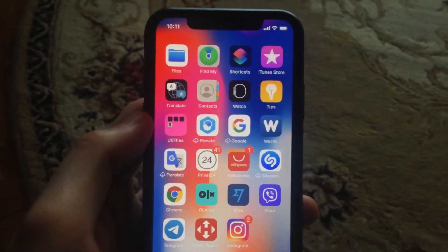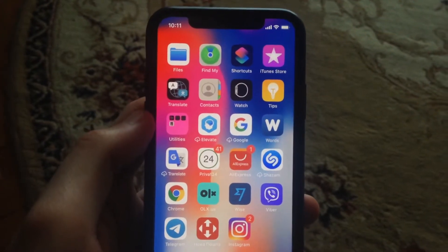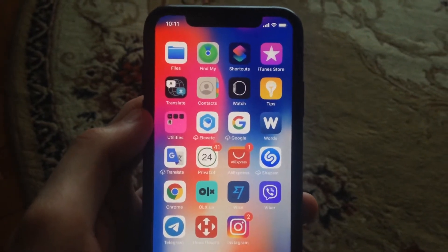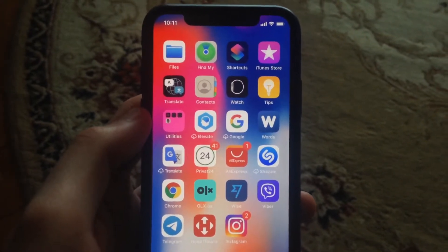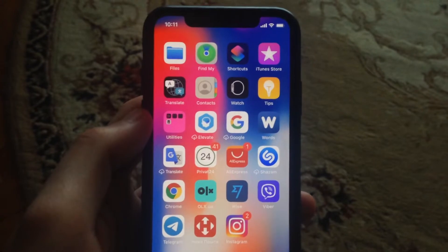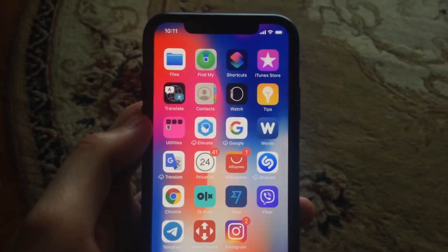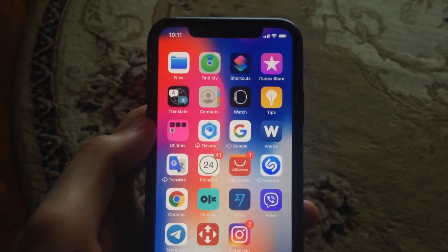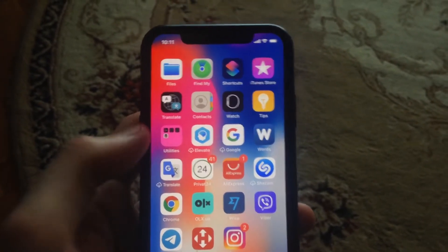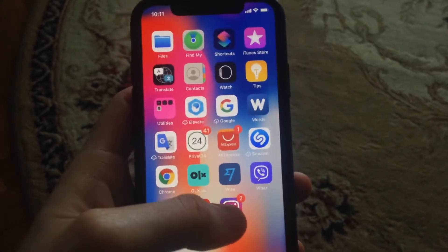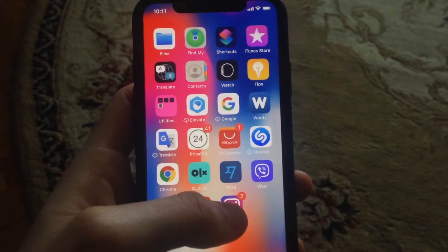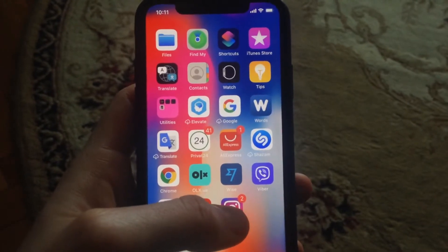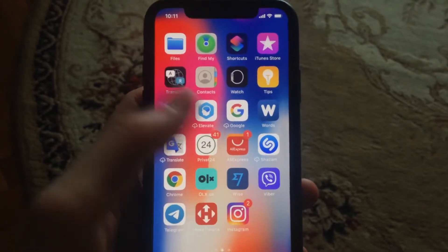Hello dear subscribers, today I will tell you how you can fix your problems on Instagram, so if Instagram couldn't load, how you can fix it. So the first thing — just try to close your Instagram app and just open it again, and if it doesn't help,